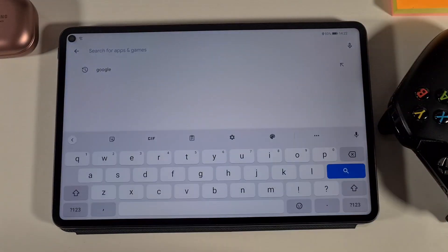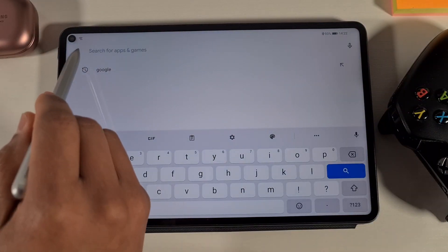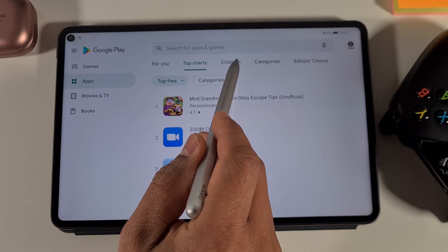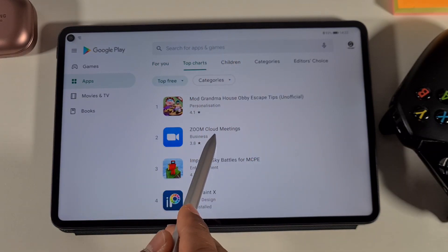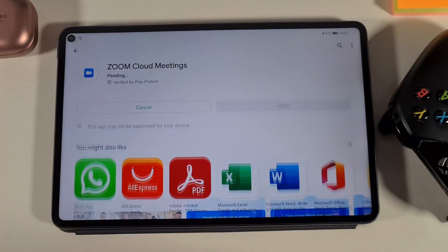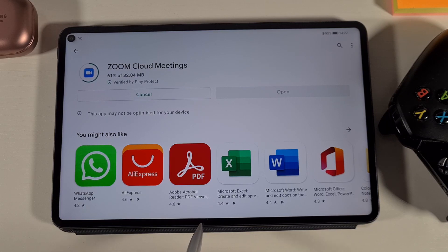Let's try and install any app just to test it. Tap Install — and there you go, everything is working as it should.